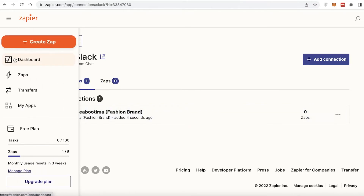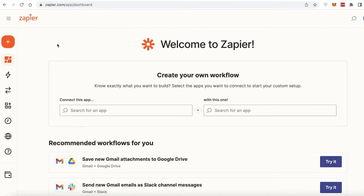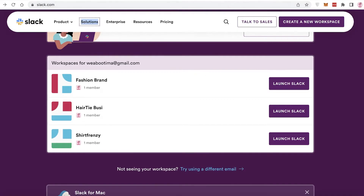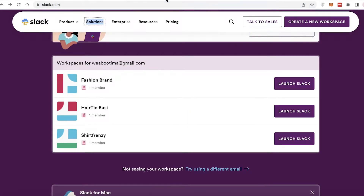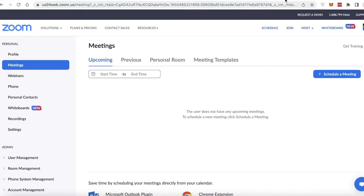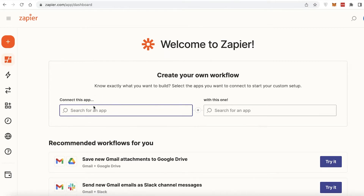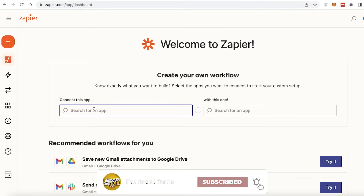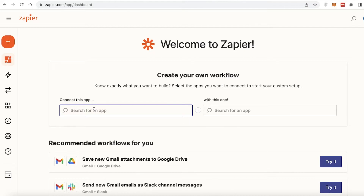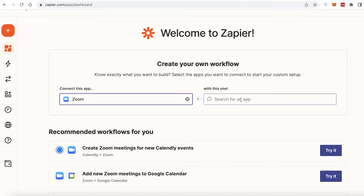Now I've added both connections and can begin automating. First, consider the trigger — wherever you want the initial trigger to be from. If you want the trigger to be from Zoom, you select Zoom first; if you want it from Slack, select Slack first. I'm going to click on my dashboard, click 'Connect this app,' and enter Zoom first as my initial trigger source.